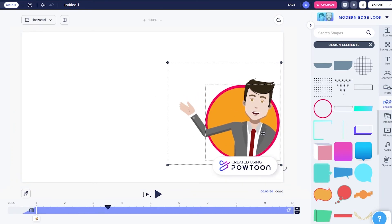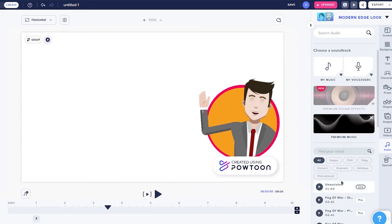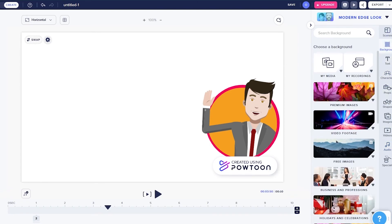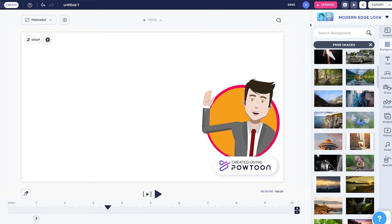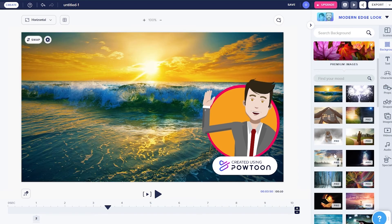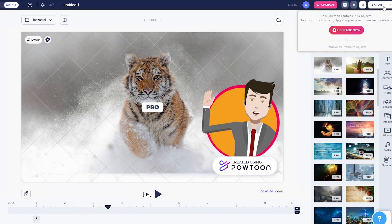You have a bunch of different animation options, and you can also add audio. There are different premium audio tracks you can listen to and add as you see fit. Even if I'm not very creative with video editing, I think I could easily create a simple presentation-style video with Powtoon. Once you've created your video, just click Save and it will save. Note that you can't download the video on the free plan — to export you need to upgrade to a Pro plan.